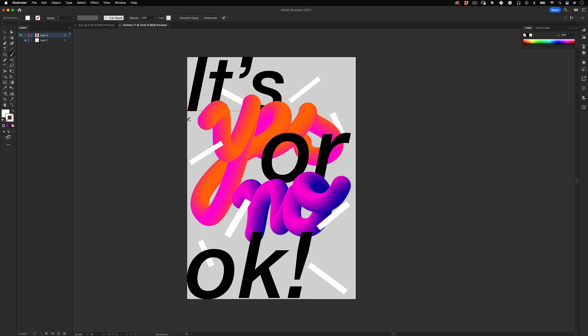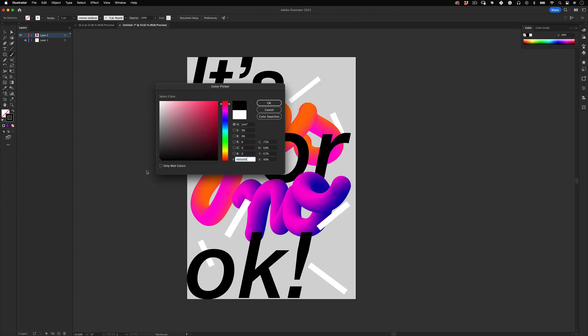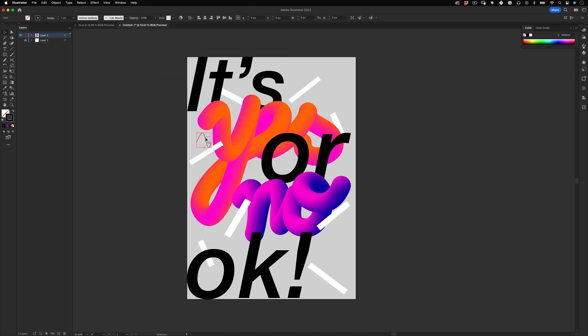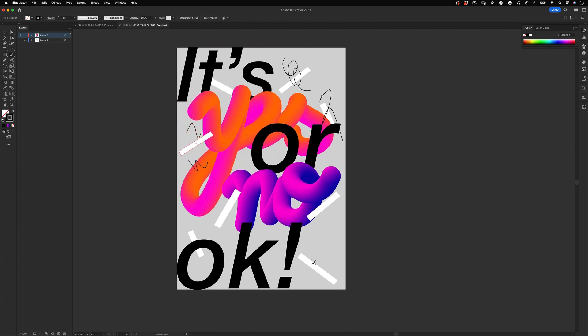And before we go, let's select the brush tool and change the stroke to black and make some scribbles over the design. Because why not? And that's almost it.